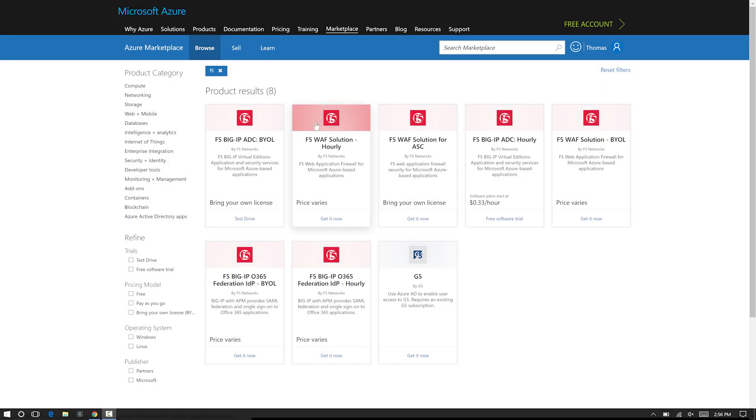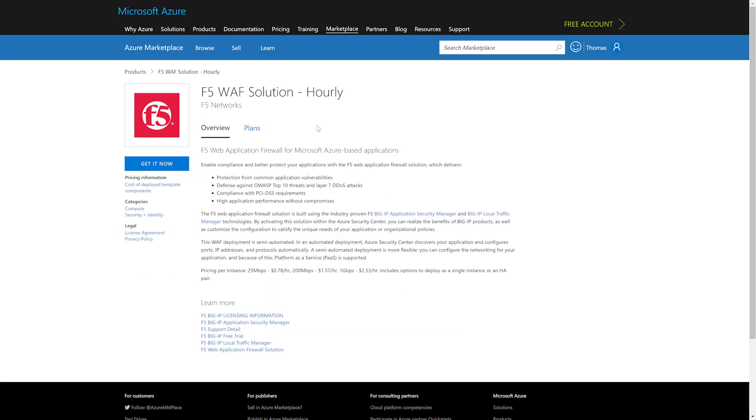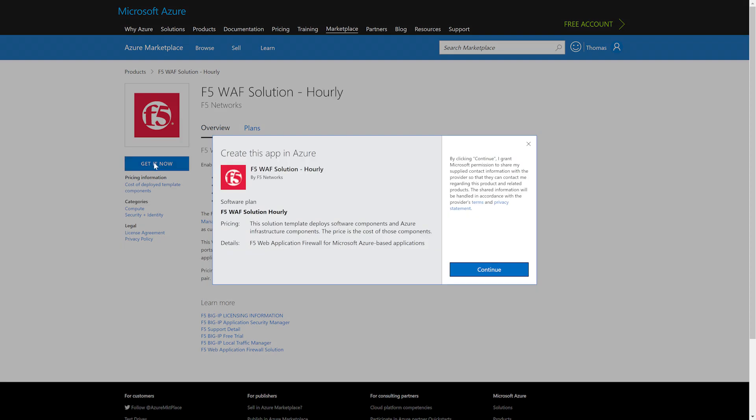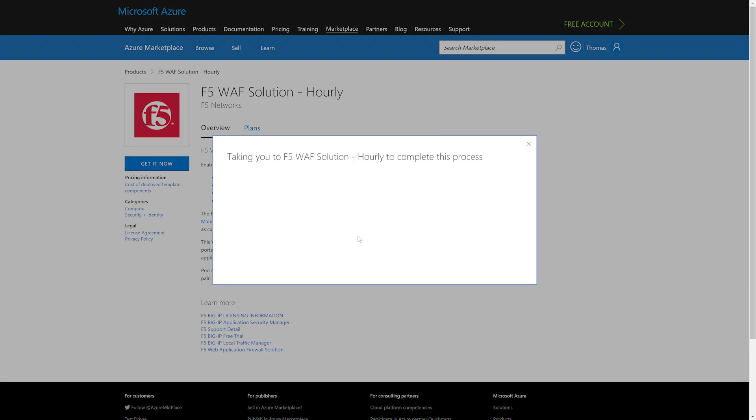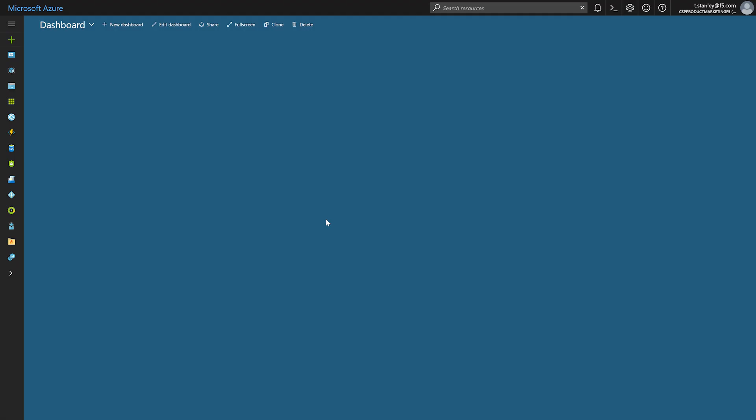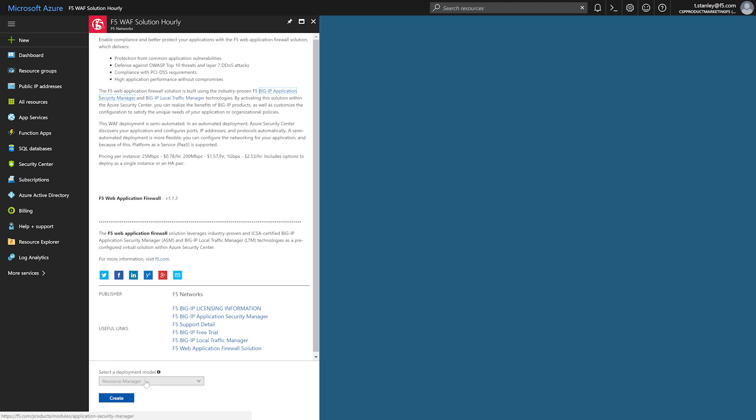From the Azure Marketplace, or any of the usual automation methods that Azure provides, the developer can deploy the F5 WAF service quickly and easily in front of their web application.